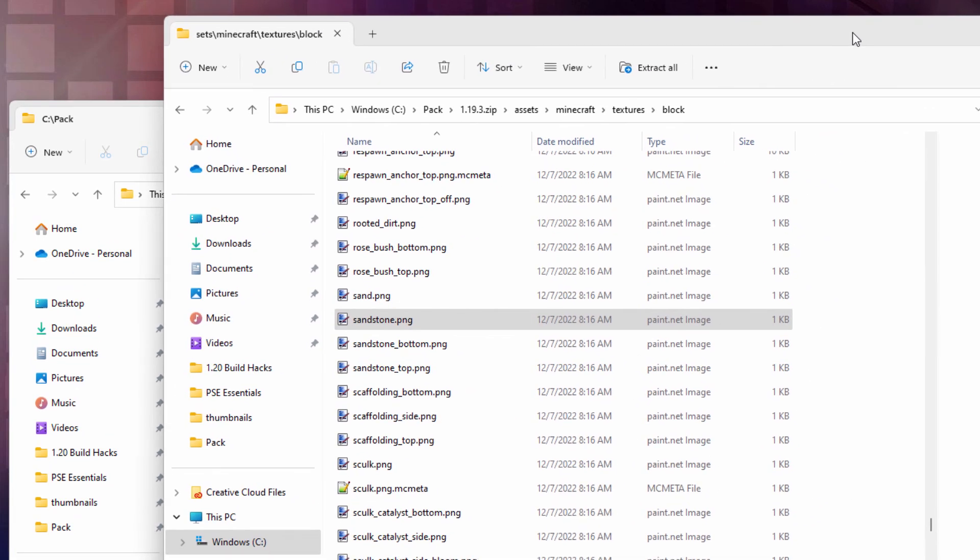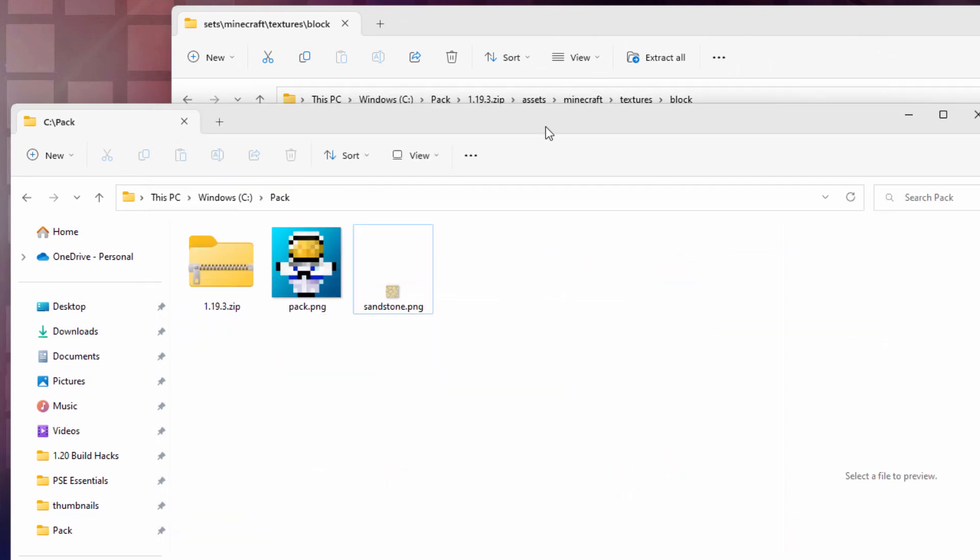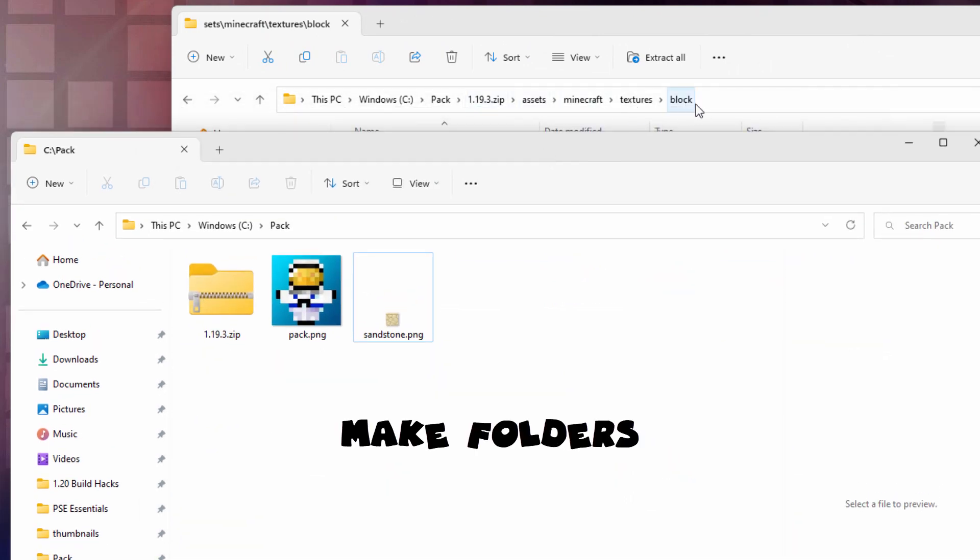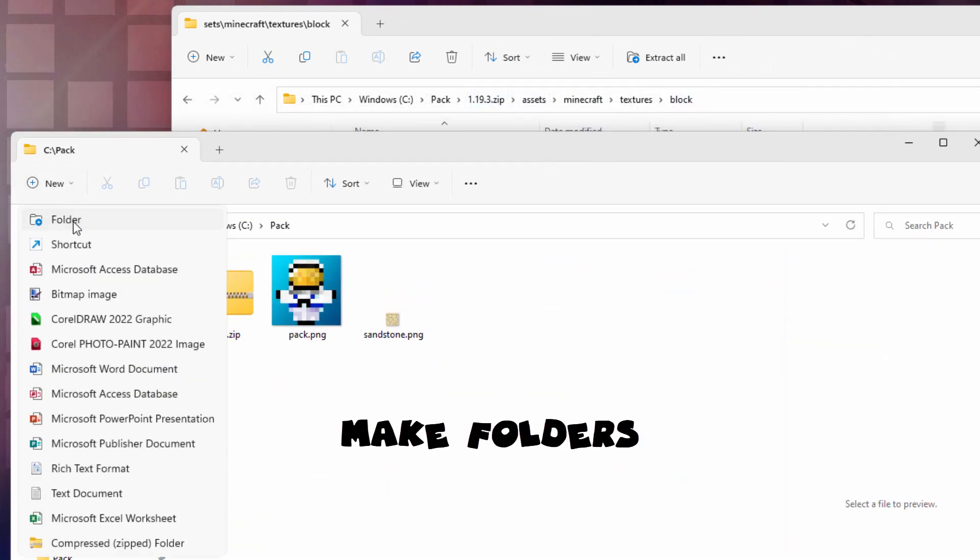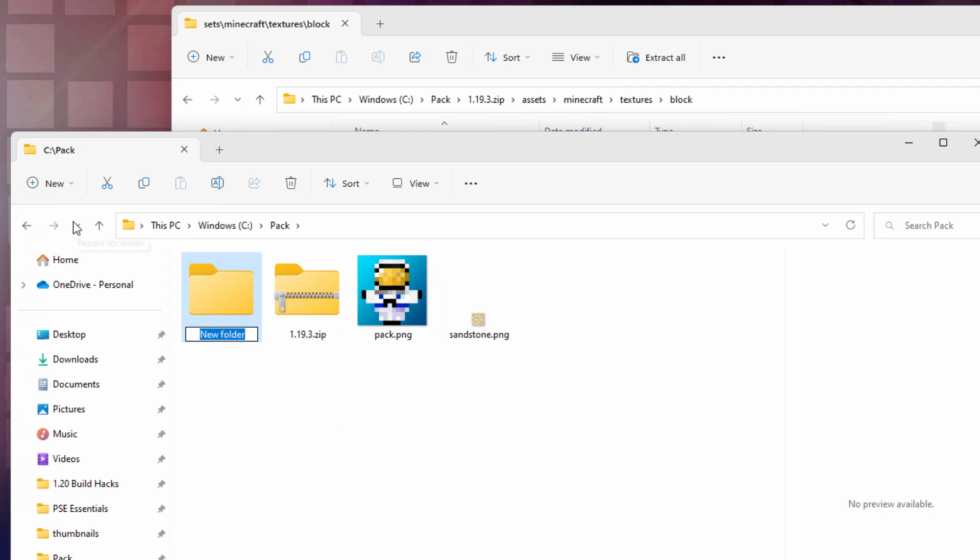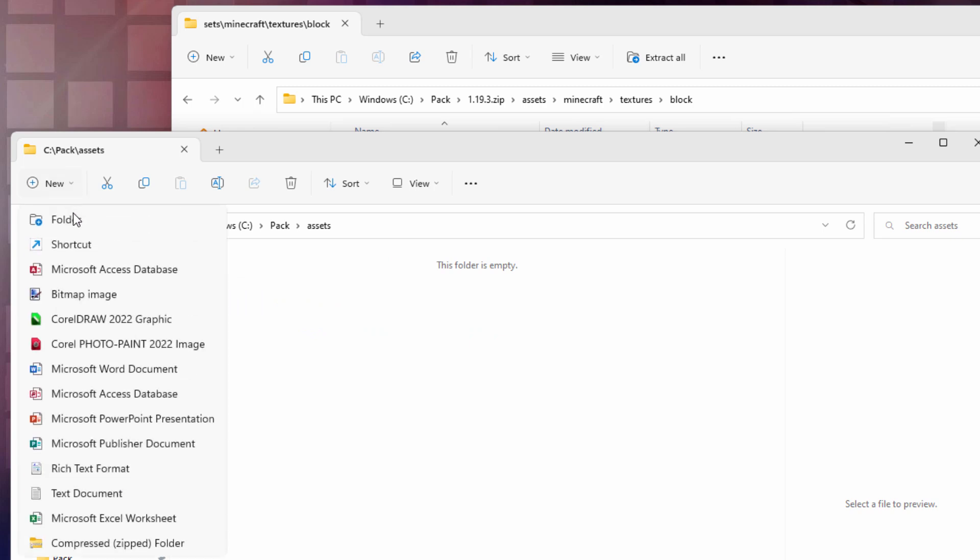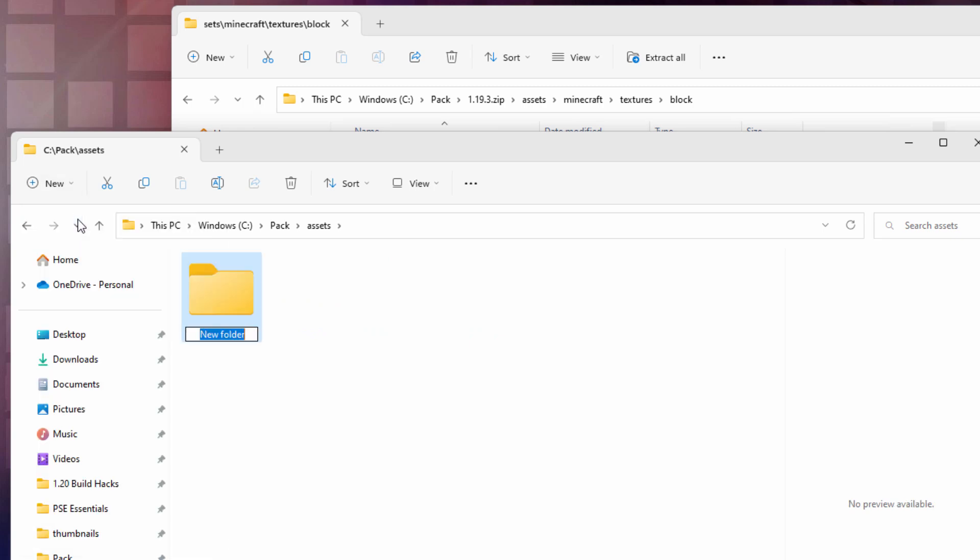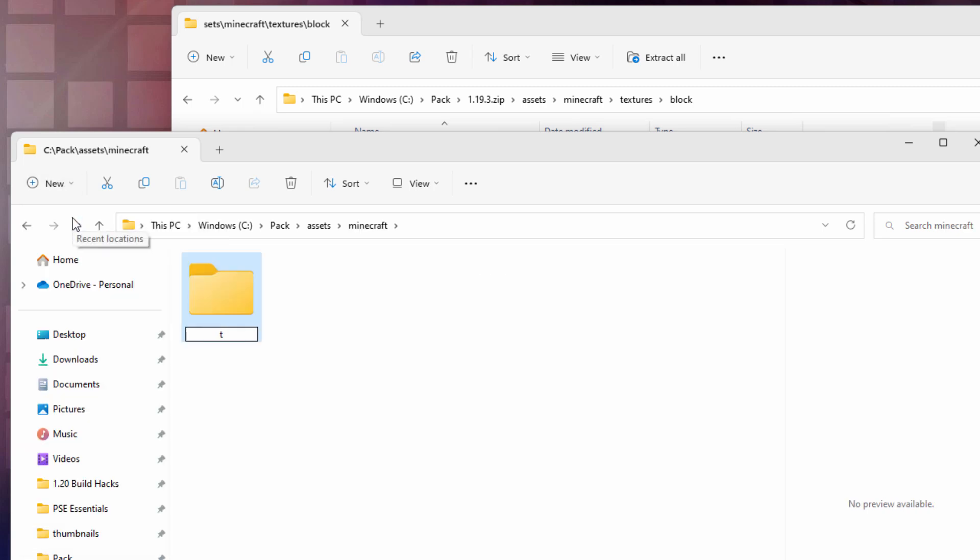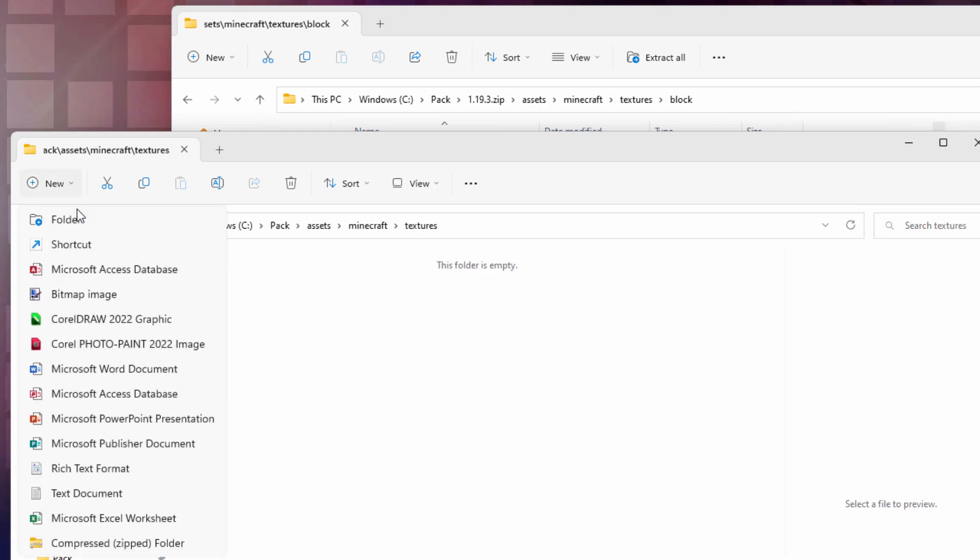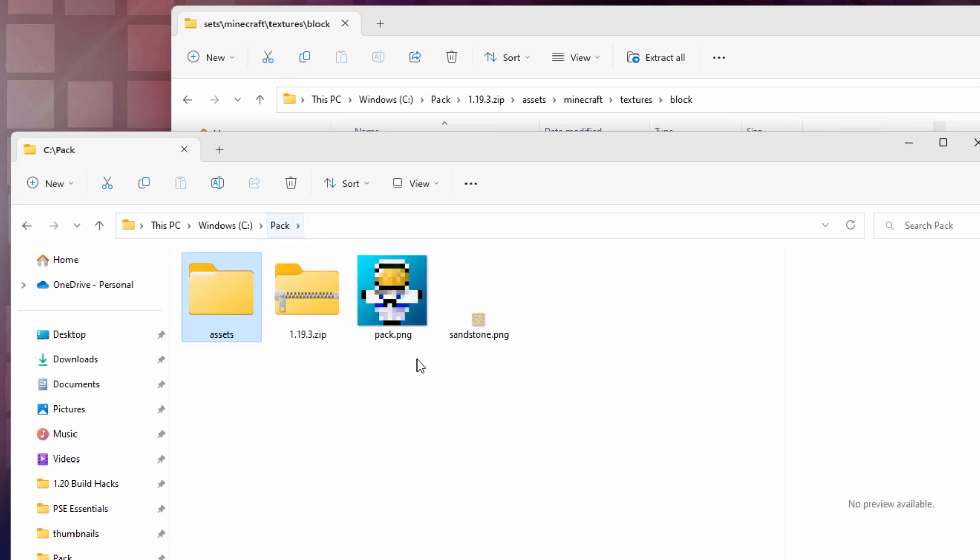Look up here, we went into the assets, Minecraft, textures, and block. We need to remake this set of folders over here in our working folder. Go over to new, come down to folder. The first one is assets. Go inside of assets, and new folder which is Minecraft. Go inside that folder, and the new folder textures. Go inside of this, and the new folder block. And our new texture will be going inside of that folder as soon as we get to that point.